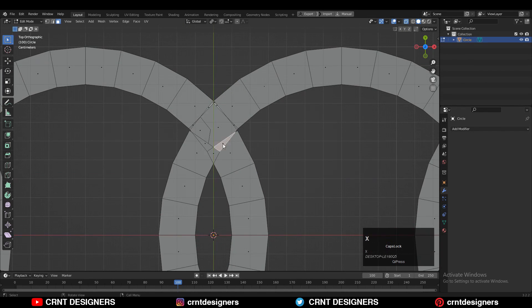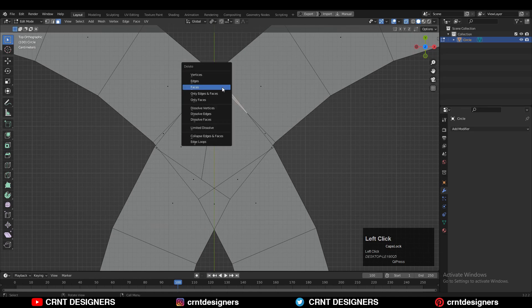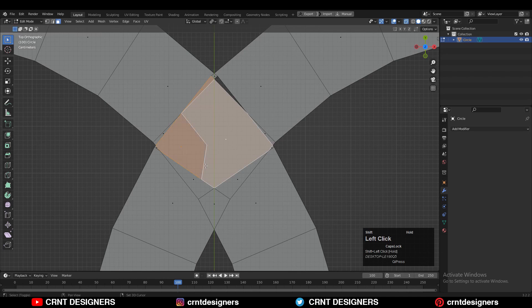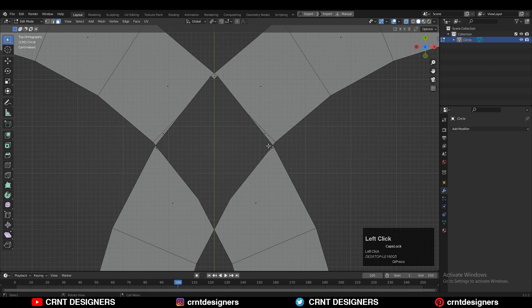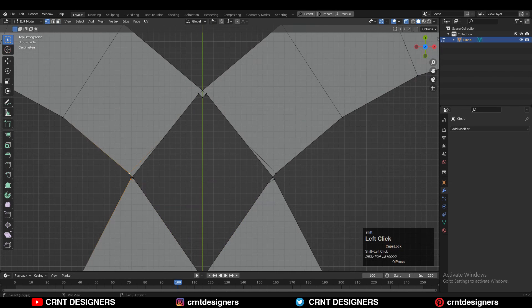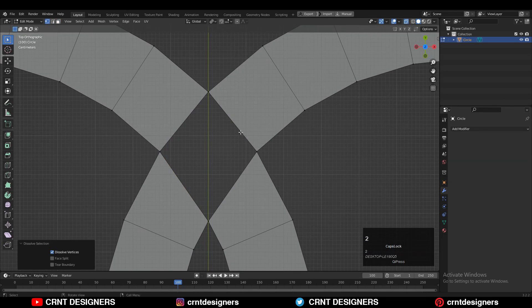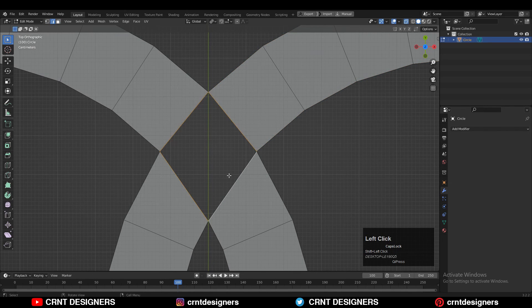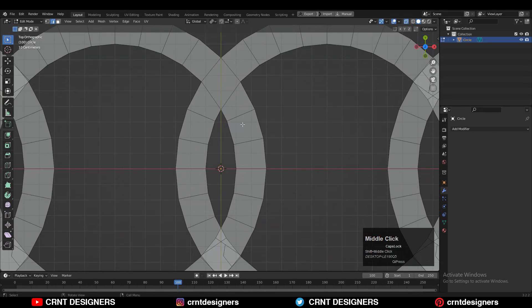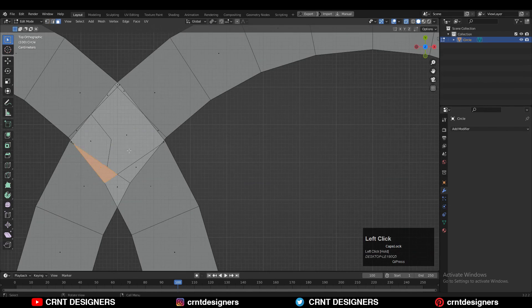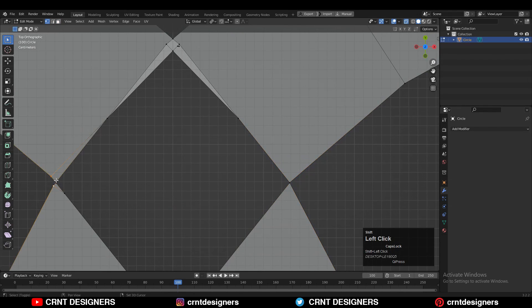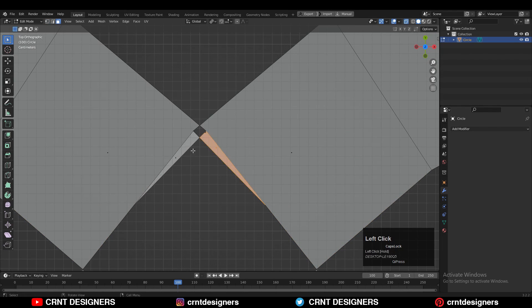That's why we need to delete these double faces. Turn on your X-ray mode and select these faces and delete them. One more thing — you need to dissolve some unwanted vertices and then merge the vertices properly. Then you can select these edges and press F to fill the gap.